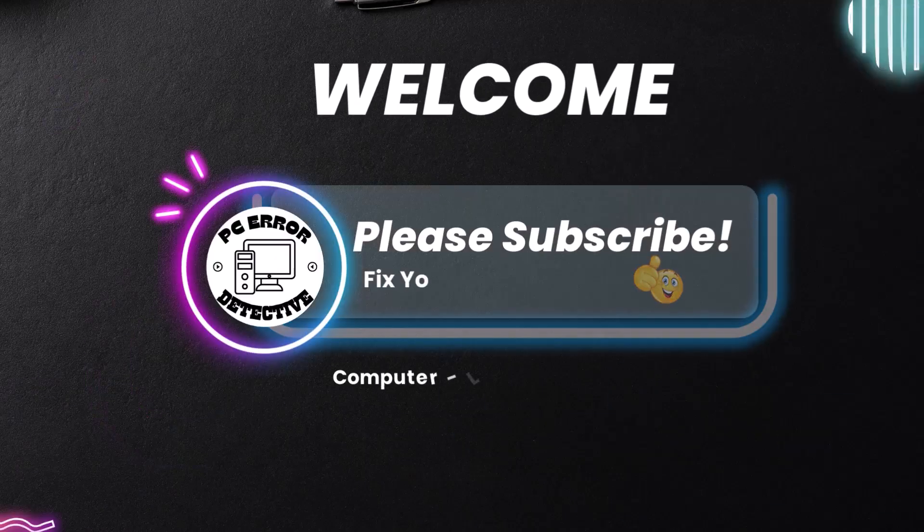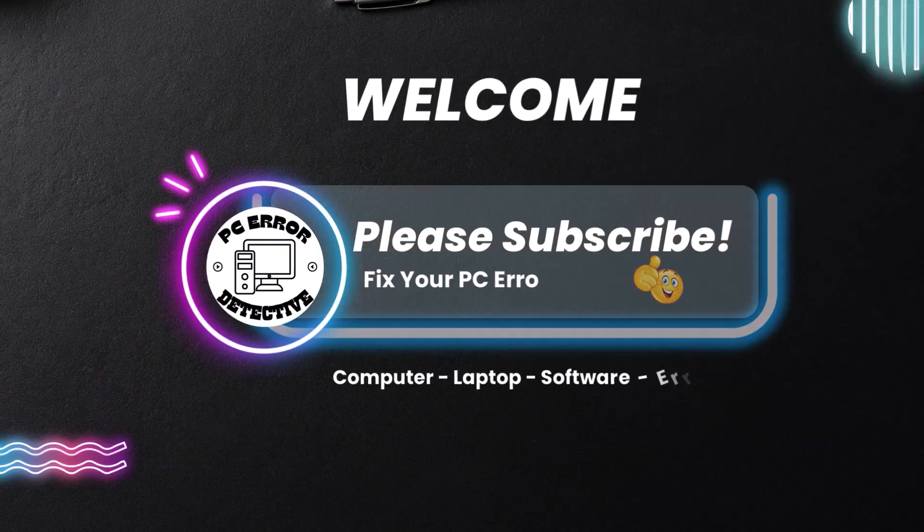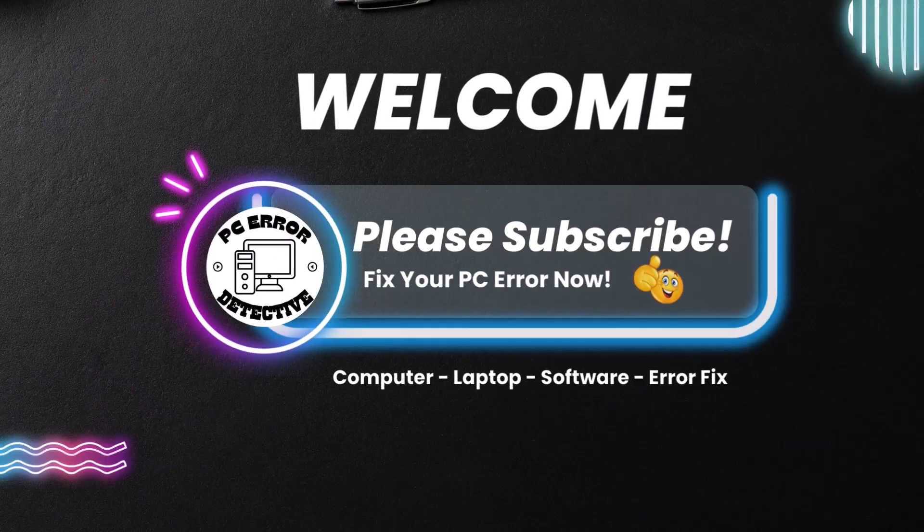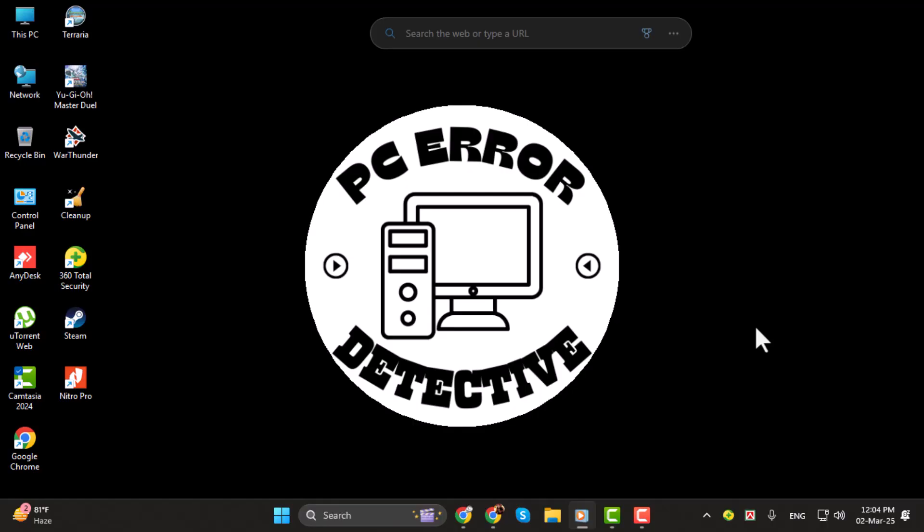Hey everyone, welcome back to the channel. In today's video we're going to walk you through a simple step-by-step guide on how to clear cache on a Lenovo laptop.